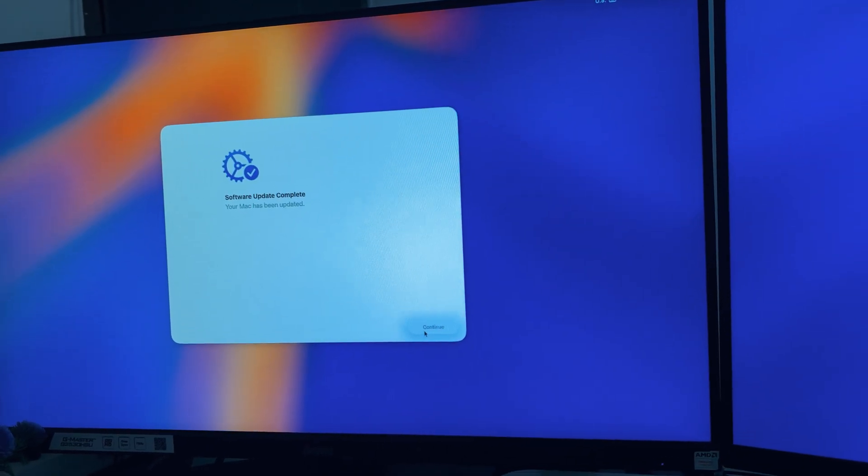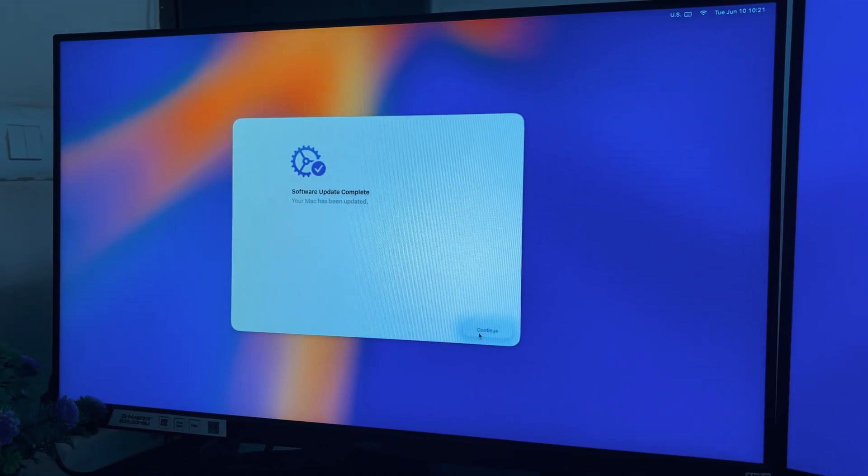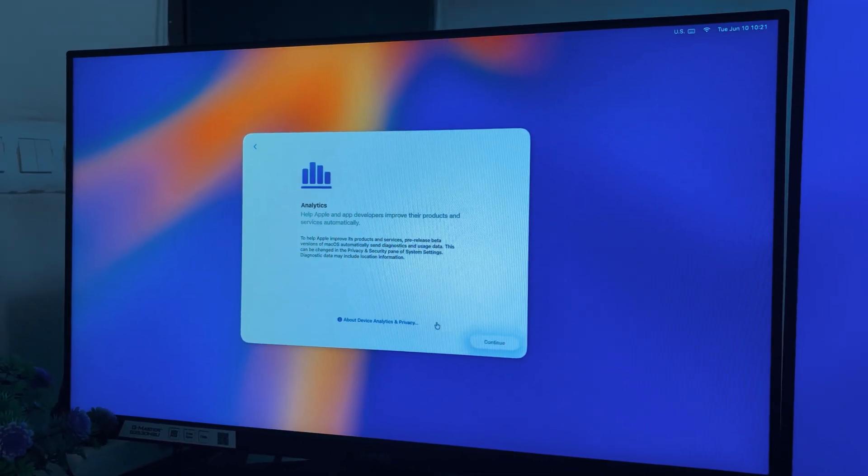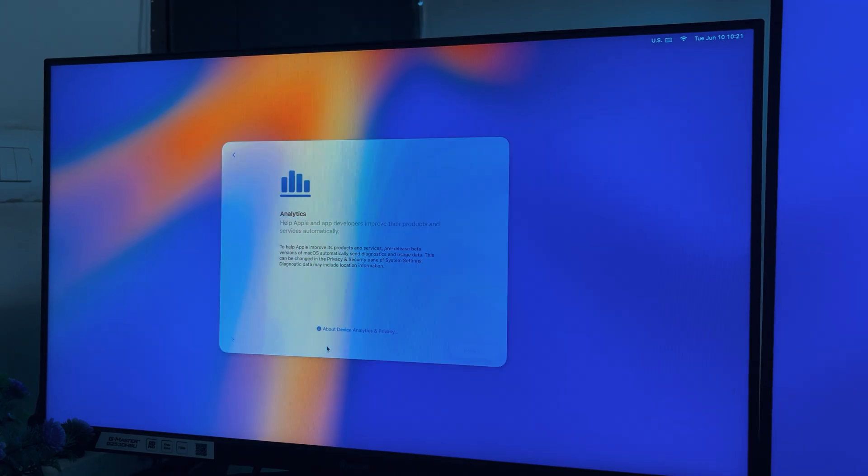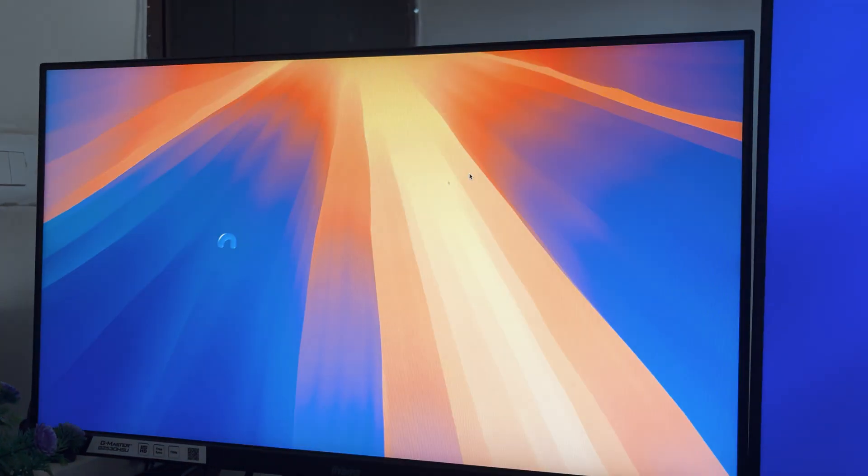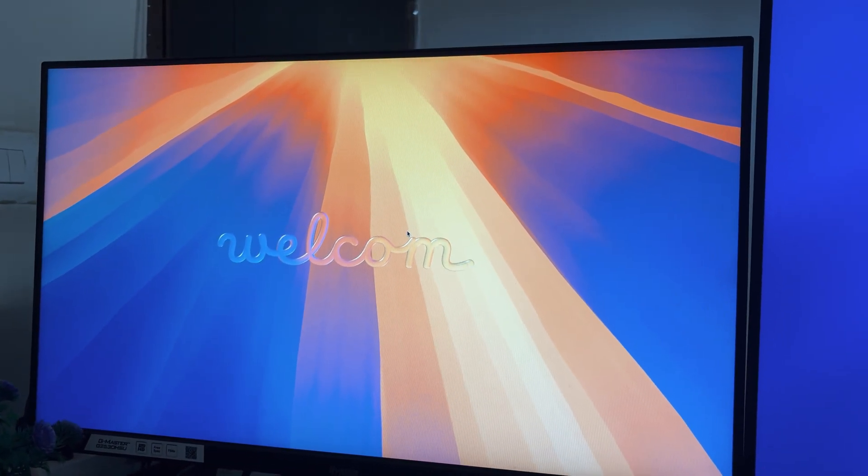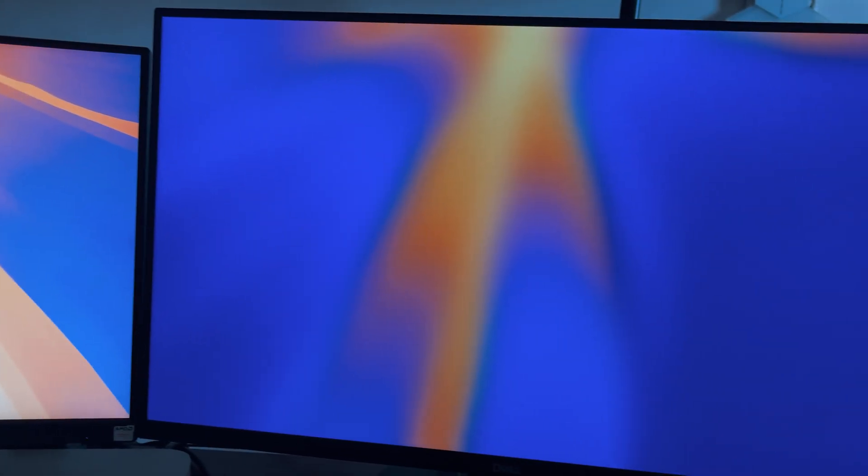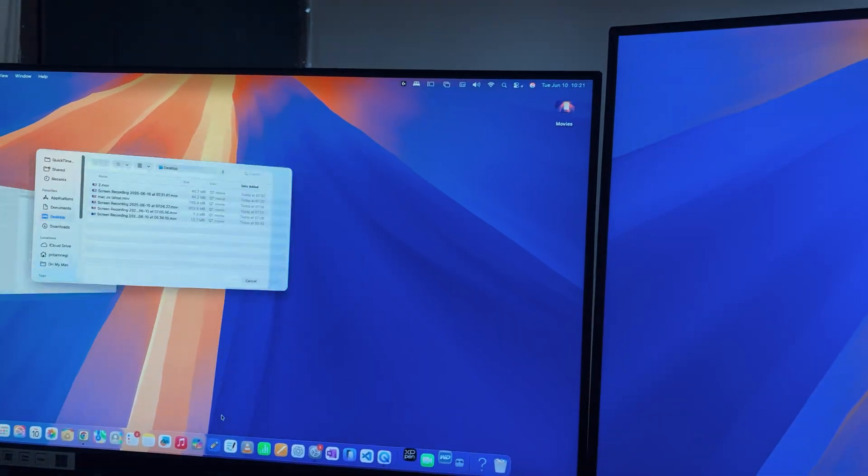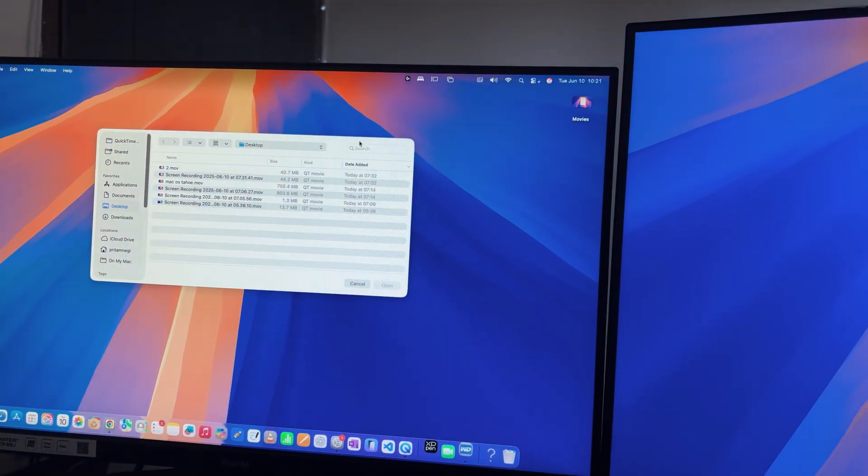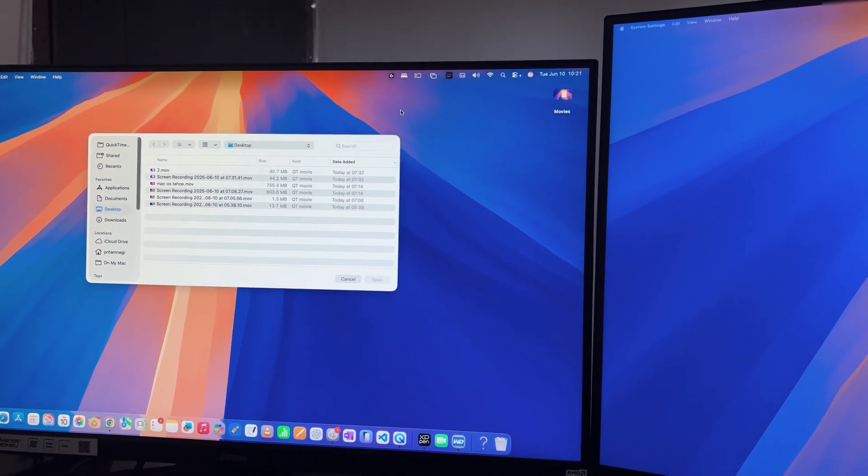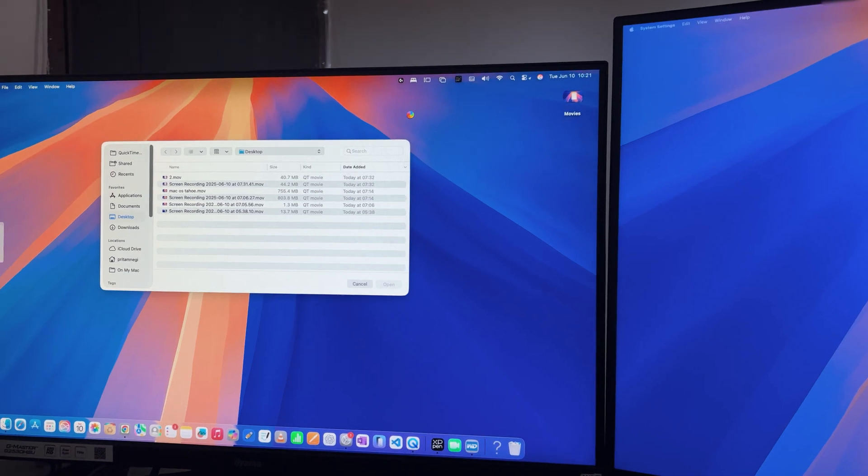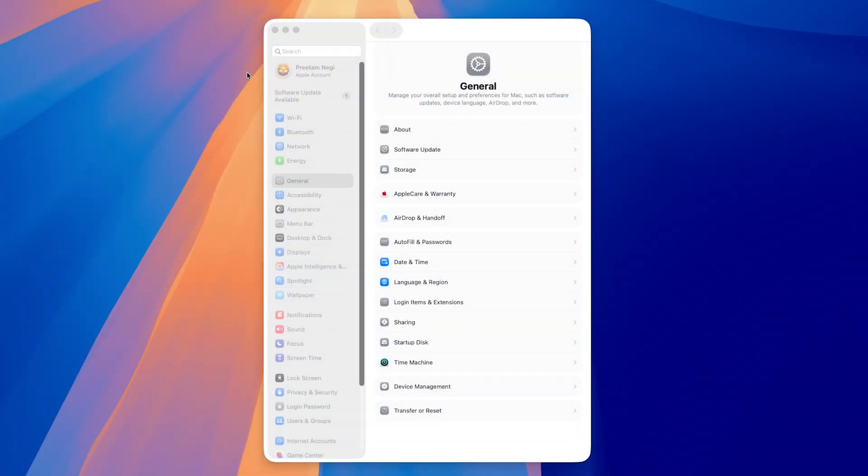Now let me click here on continue. Then again, continue. And now here we can see the welcome screen. And my other screen says nothing. Let's click again on continue. And now I am back. So let me now switch to my screen recorder. And there we go.